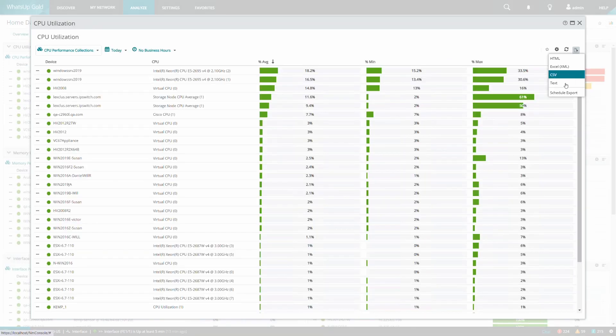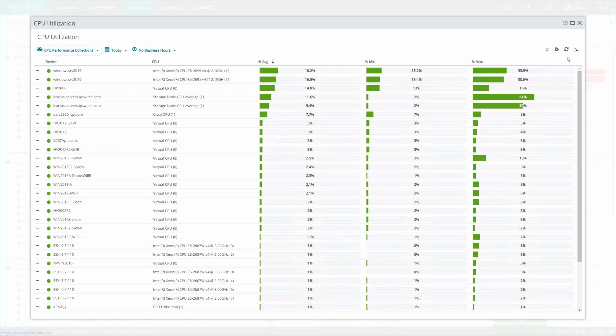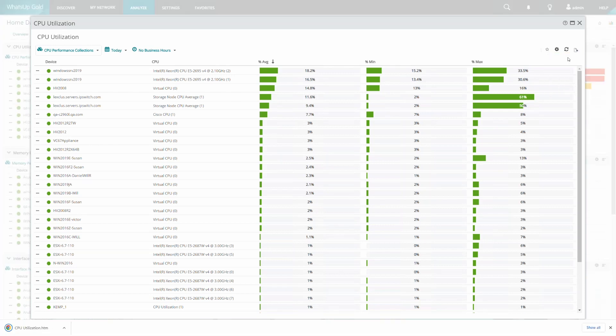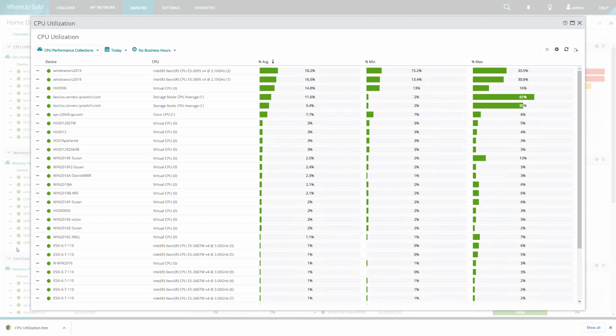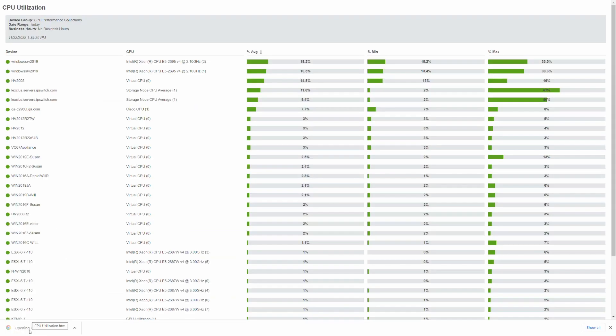As an example, we will export the CPU utilization report to HTML. Once it has been downloaded, we can open the report and view it directly in our web browser.